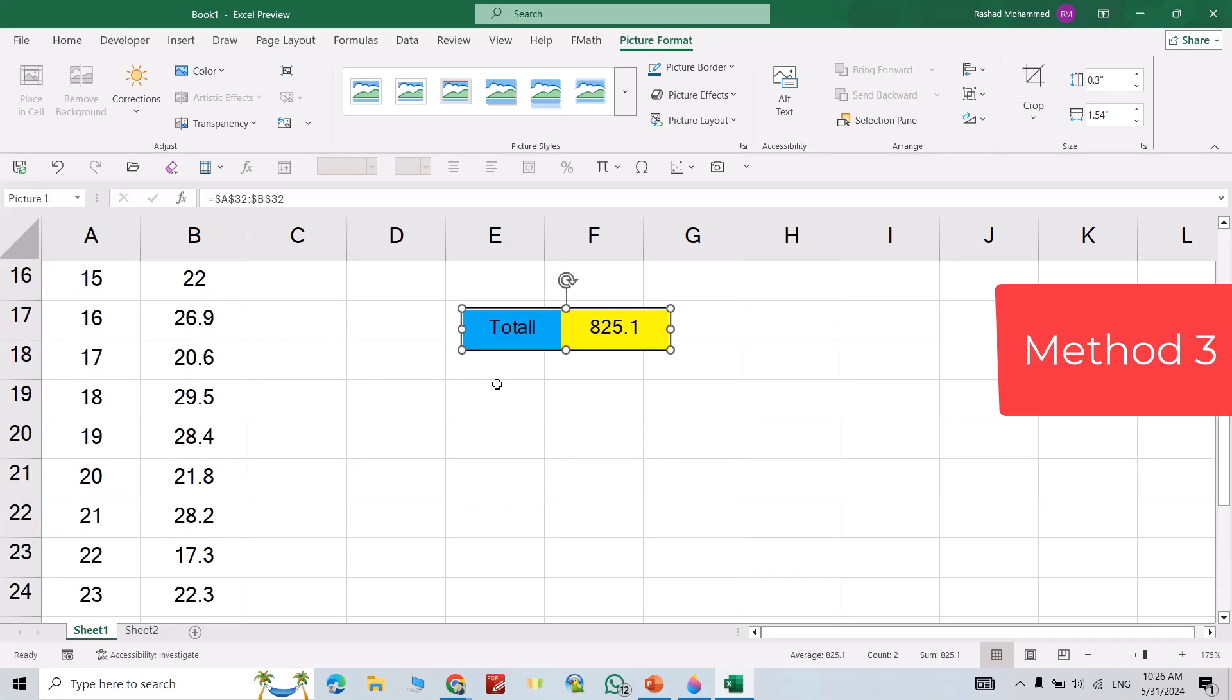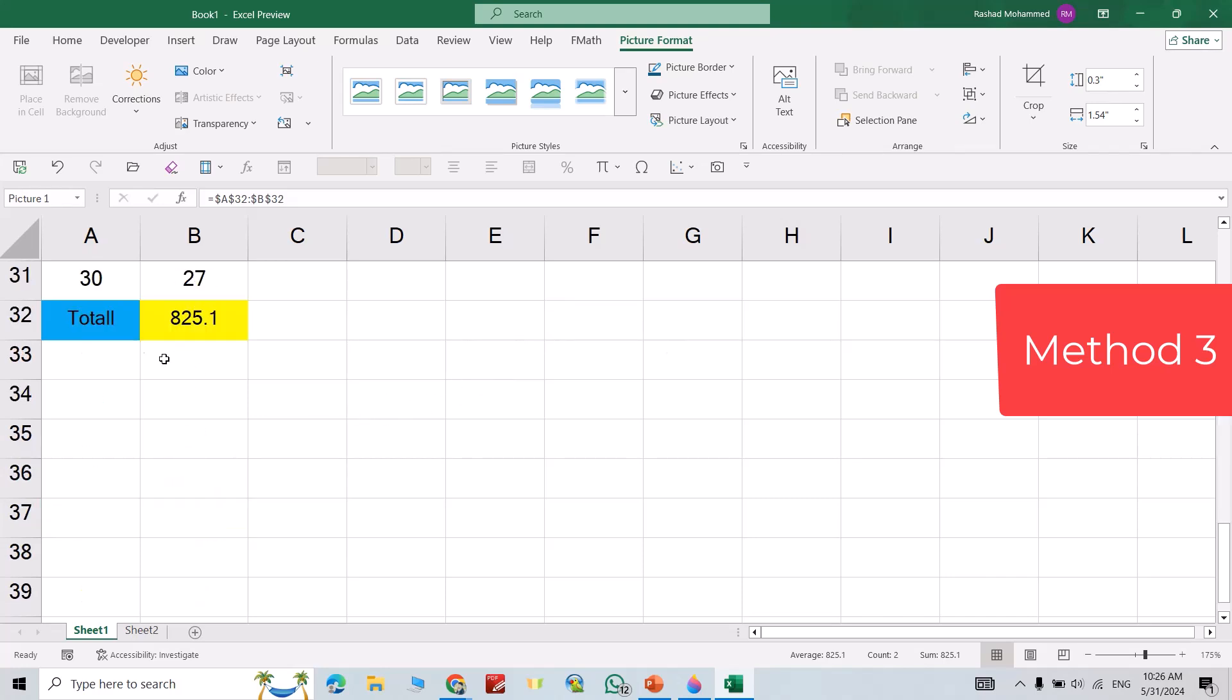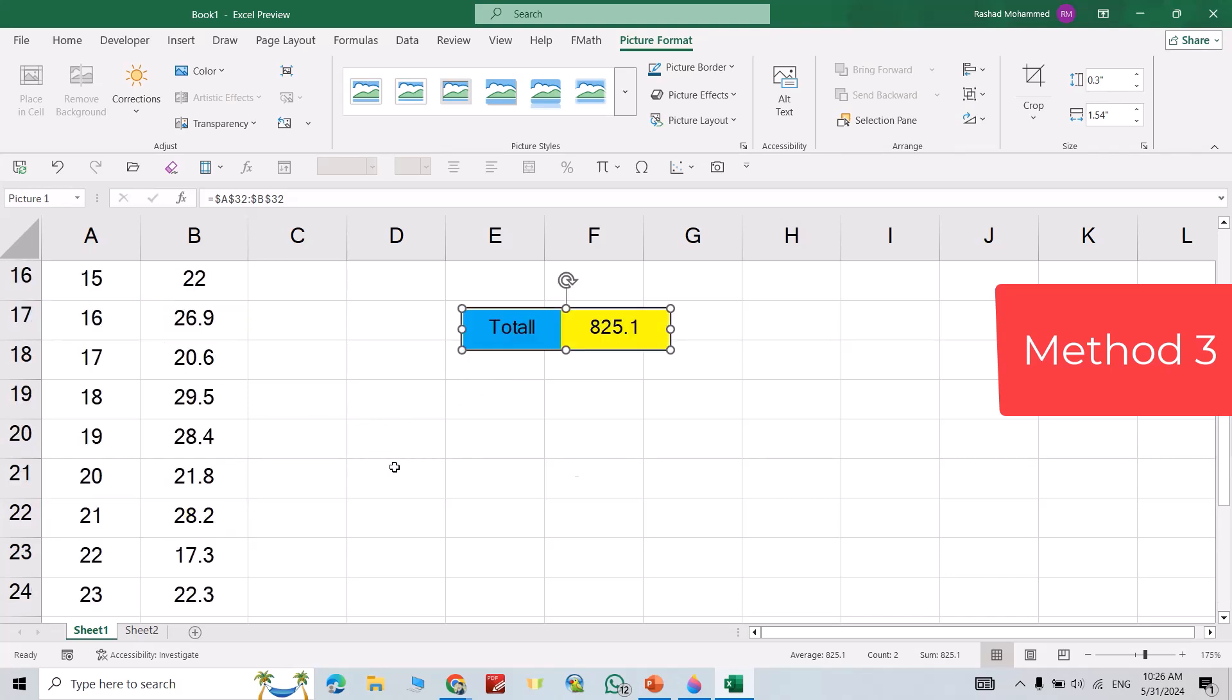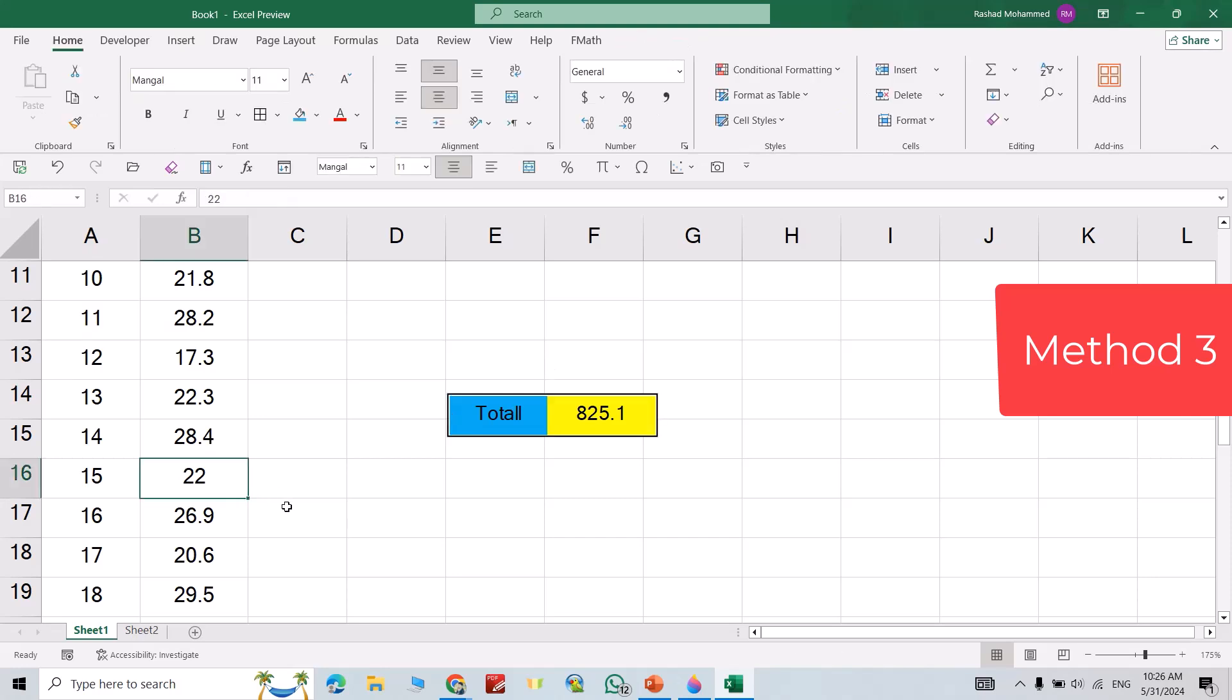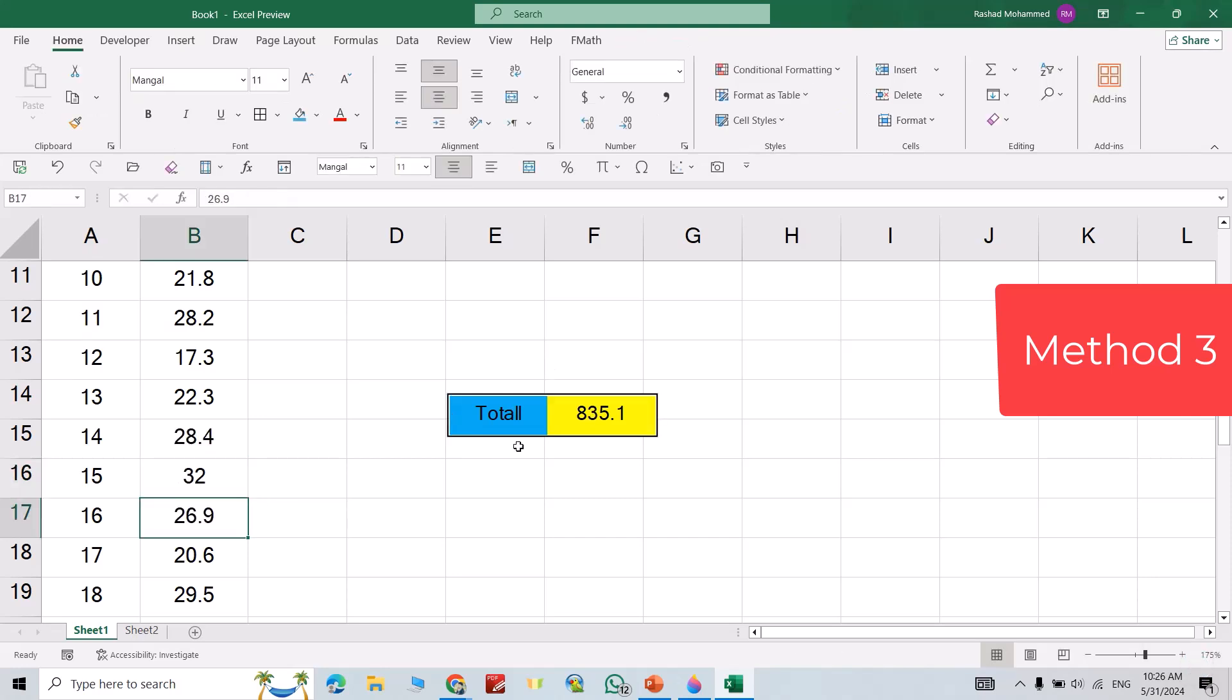If you want to change the properties of this one, you can change the properties from here. If I change any data here, for example 32, you see directly the total changes.